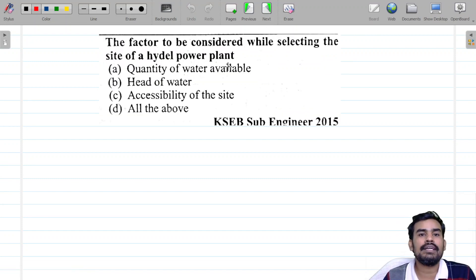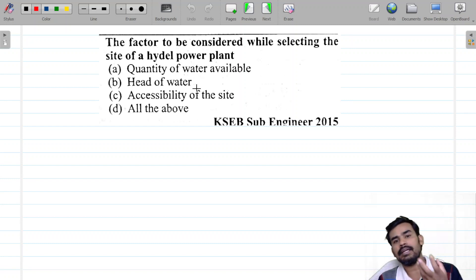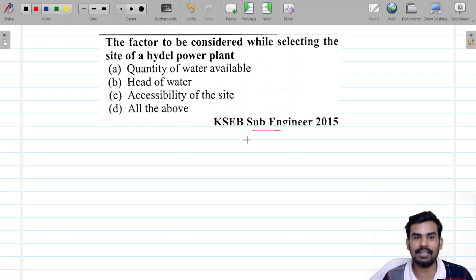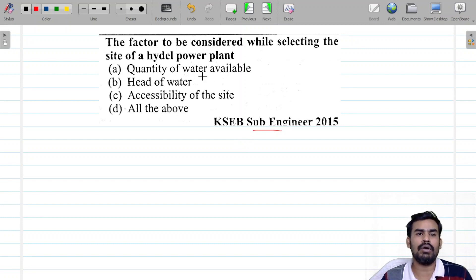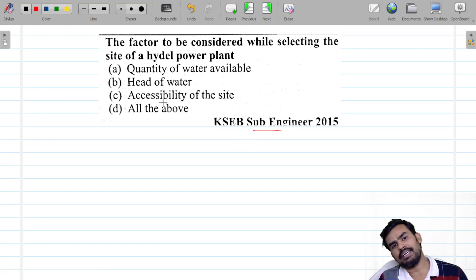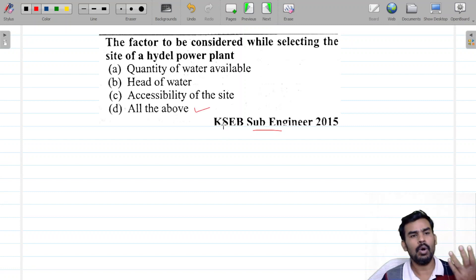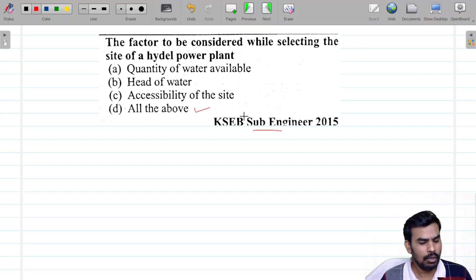The factors to be considered while selecting the site of a hydroelectric power plant: the quantity of water available, head of water available, and accessibility of the site. So the answer is all of the above.